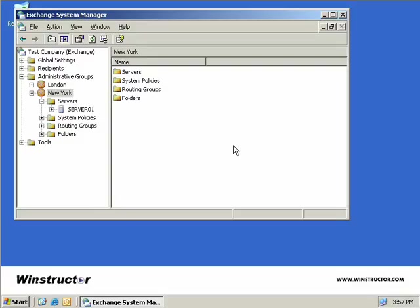The final thing we need to do to forcibly remove Exchange from our organization is to open up the Exchange System Manager on one of our other Exchange servers and navigate to where we installed our server. We had installed our server under our Administrative Group of New York and then we had Server 02 listed in here. But as ours completed successfully, we can't see Server 02.